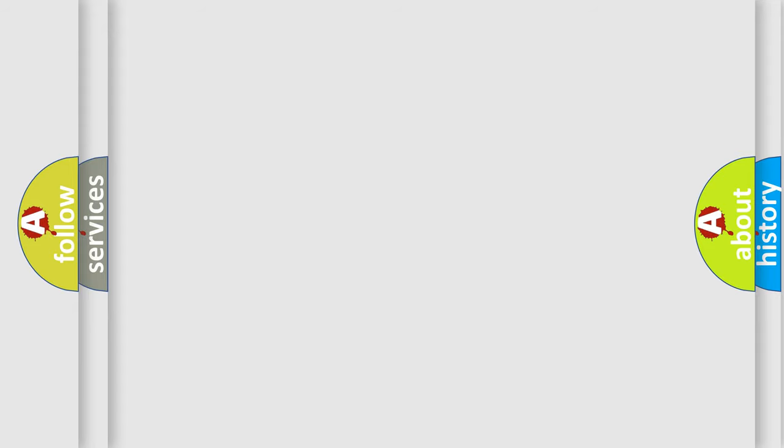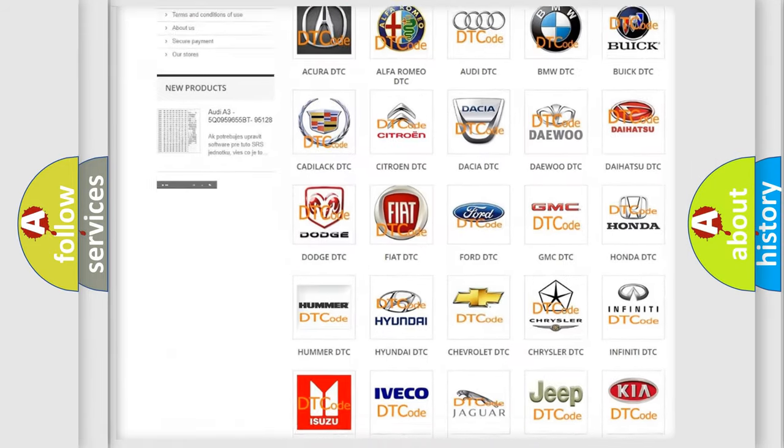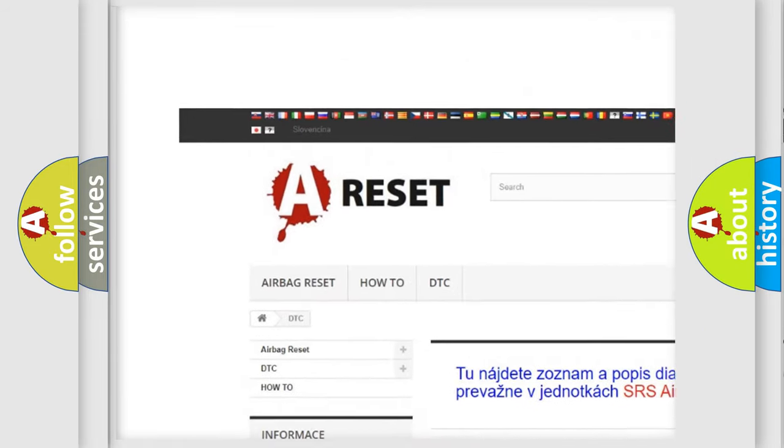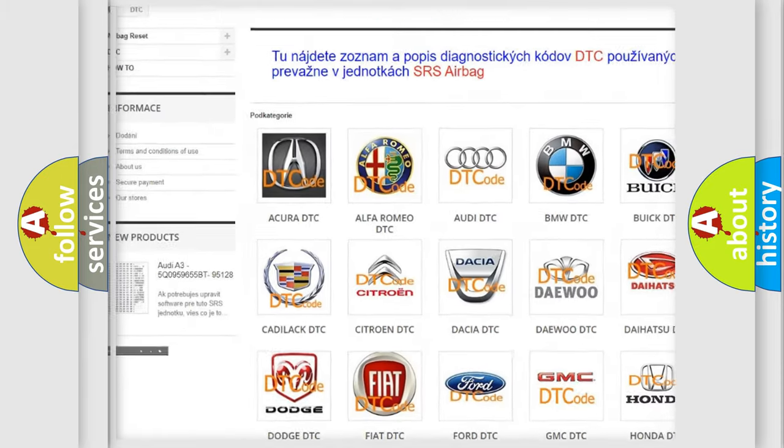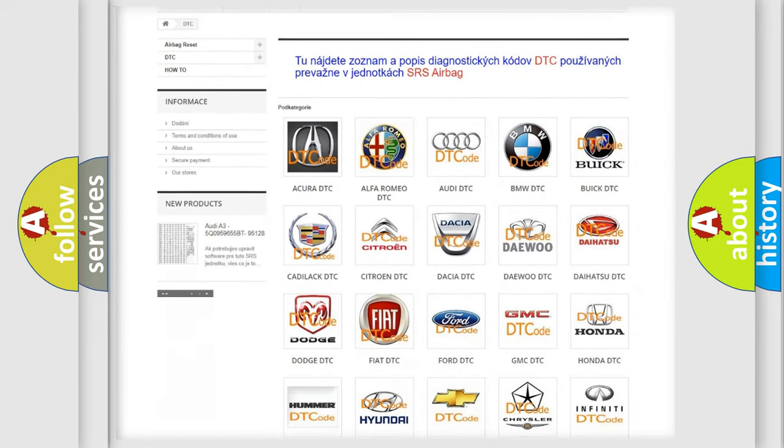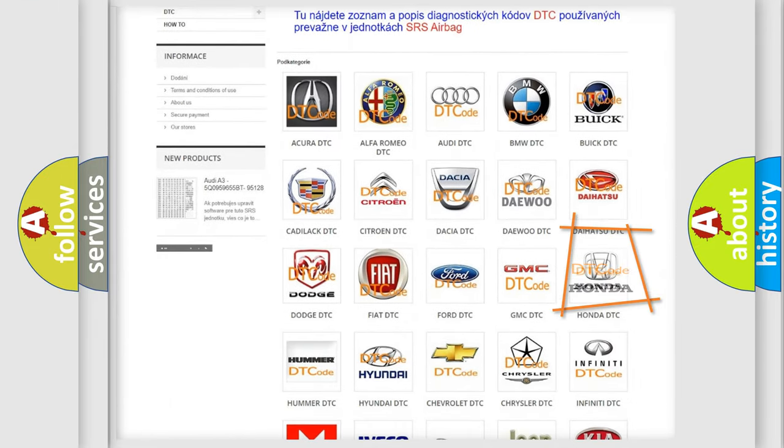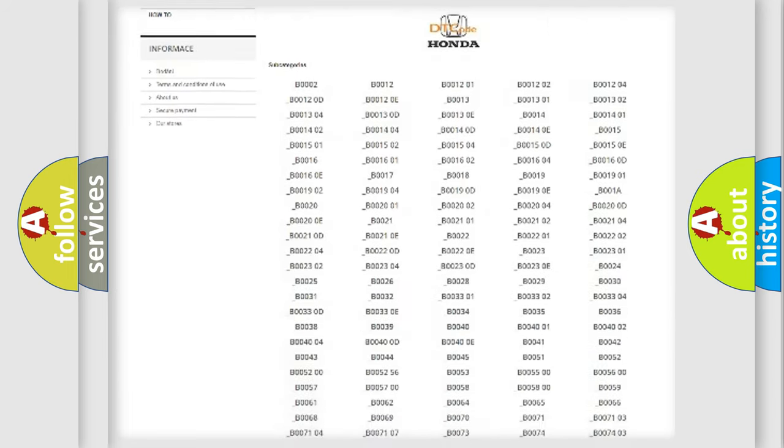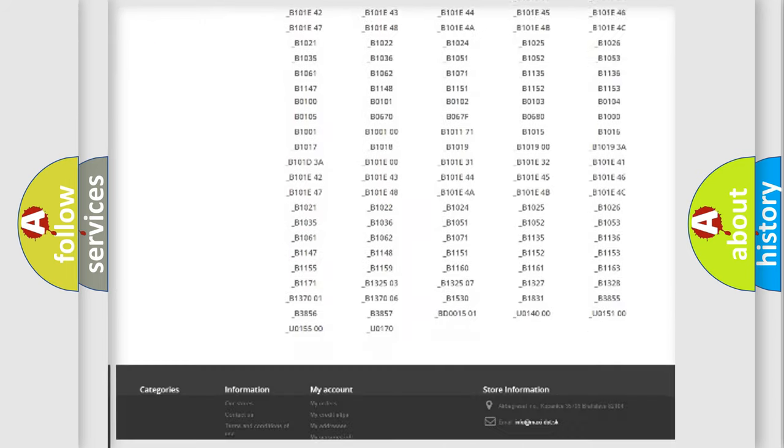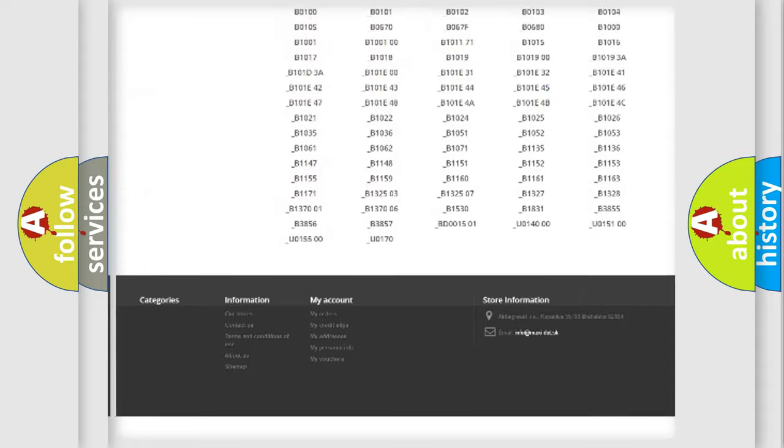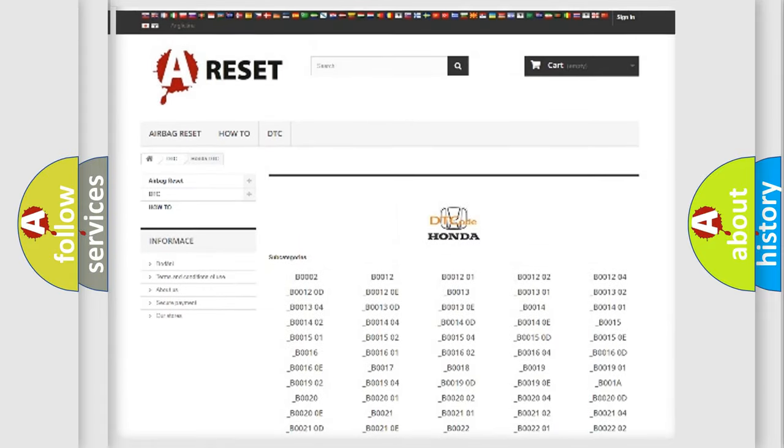Our website airbagreset.sk produces useful videos for you. You do not have to go through the OBD-II protocol anymore to know how to troubleshoot any car breakdown. You will find all the diagnostic codes that can be diagnosed in Honda vehicles.